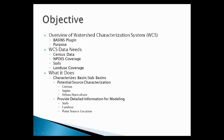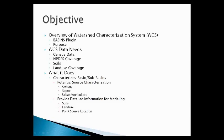The types of data that the WCS needs is census data, NPDES coverages, in other words where point sources are located, soils, whether it's STATSCO or SERGO, land use coverages, whether it is the National Land Cover Data System or user-defined or local governments.